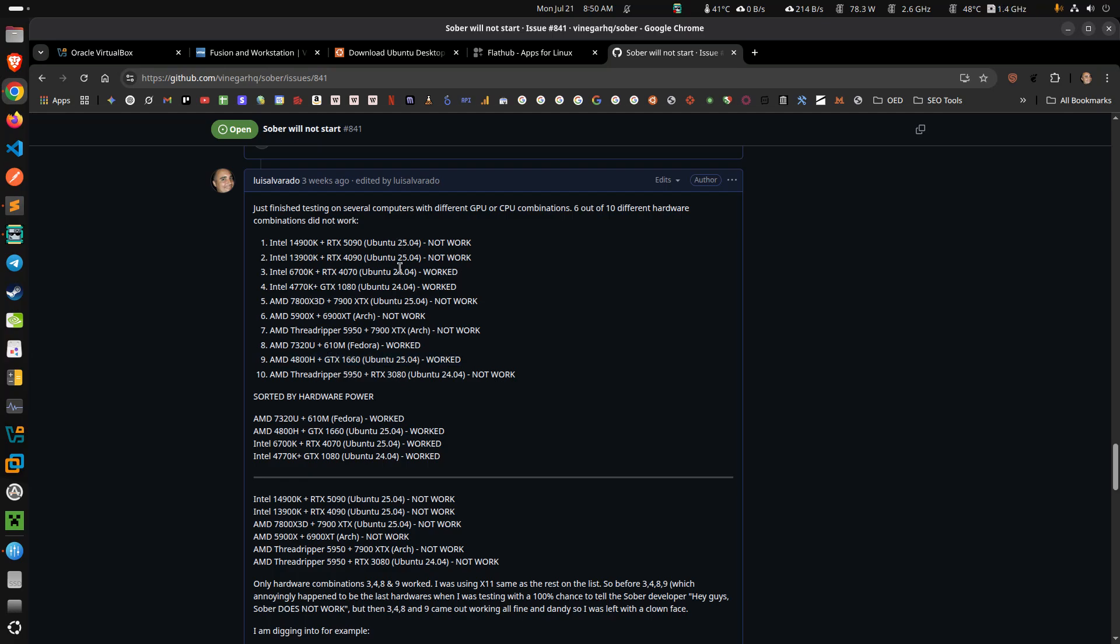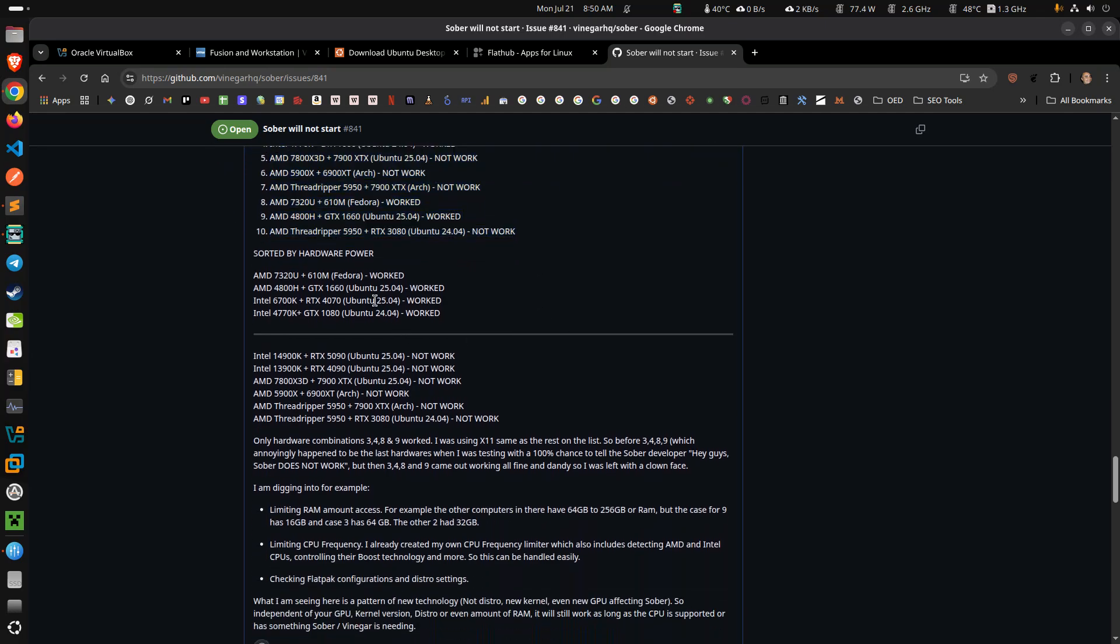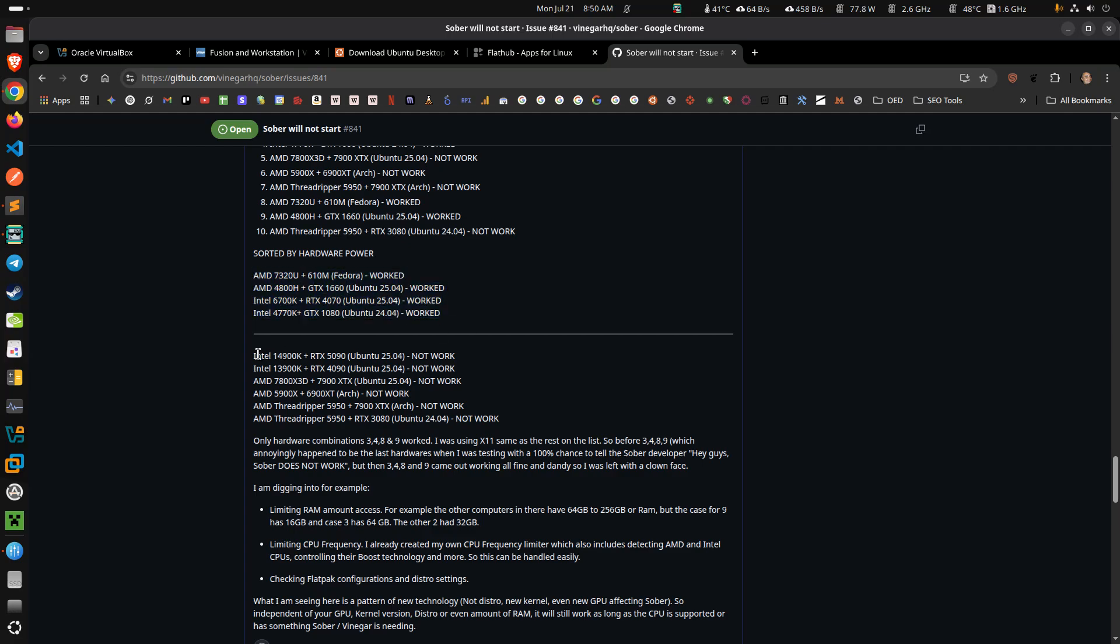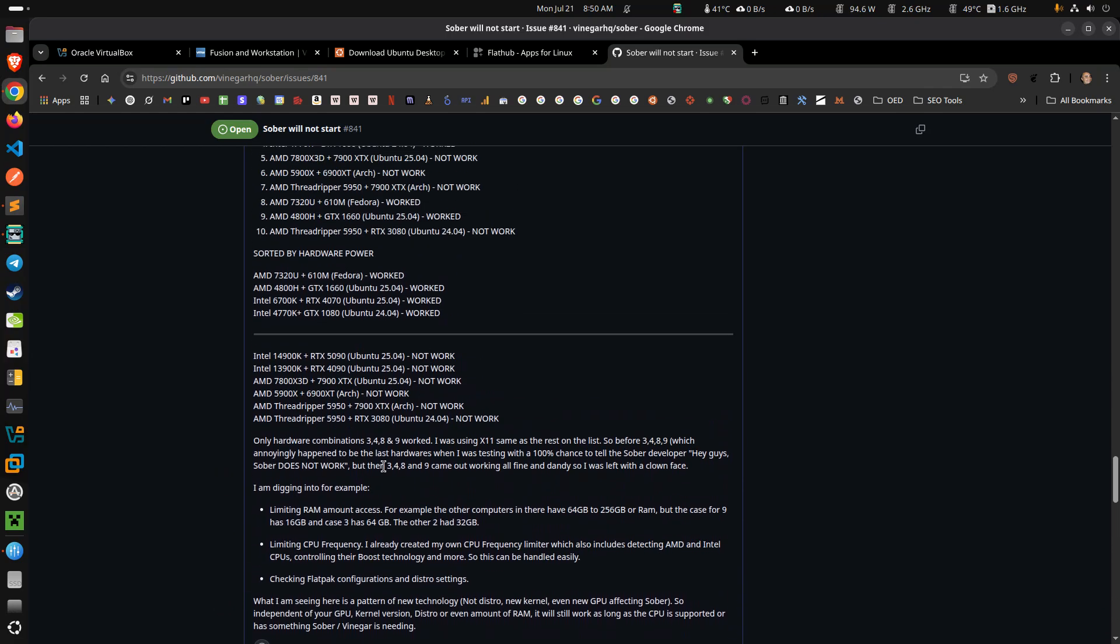On this one also worked, on these two it didn't work. Then a couple of friends helped me out with all this here and we basically sorted them out by how powerful the CPU is. So you can see that the lower end, Sober worked, and then when it got to a certain point where the CPUs just went crazy, it didn't work, it didn't work out at all.